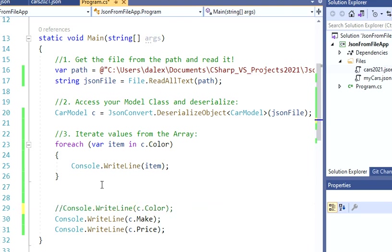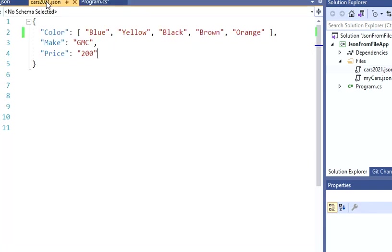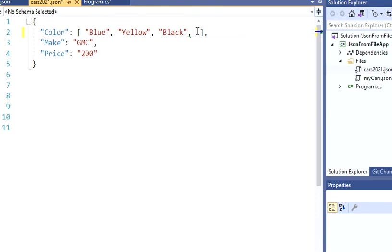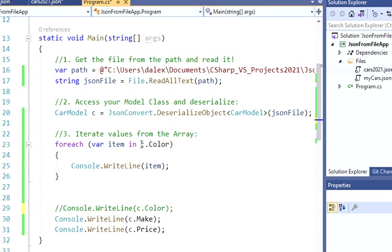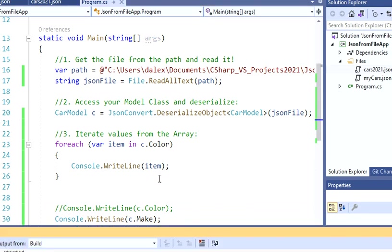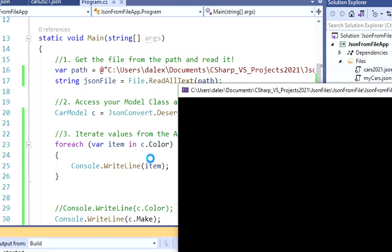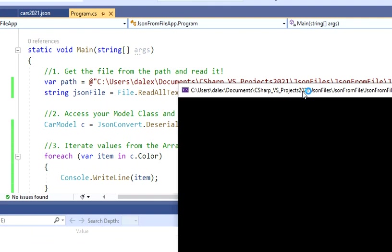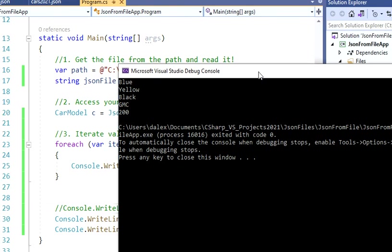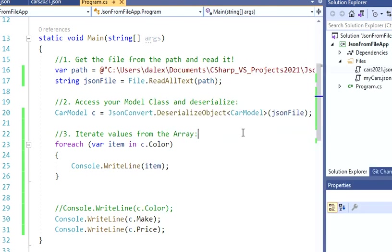And that's perfect. So now let's just try to add another value. Instead of adding a value, let's just delete this. And now we're going to have only three values. So in order to print that, I'm just going to hit F5. And I'm going to be able to see my colors. Now I have only three colors. Then my GMC and then my 200.